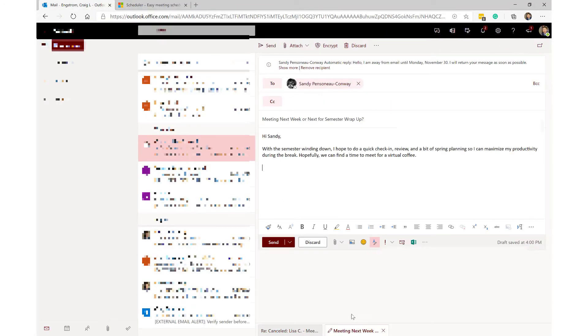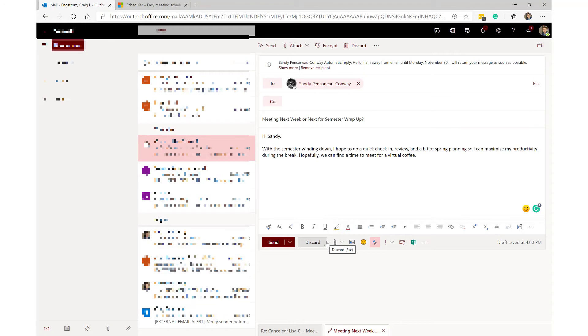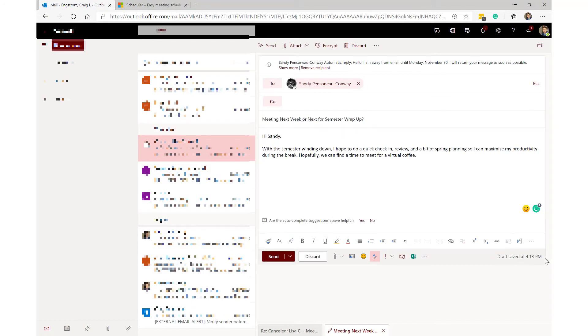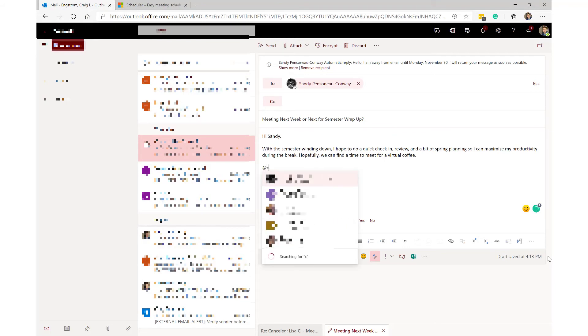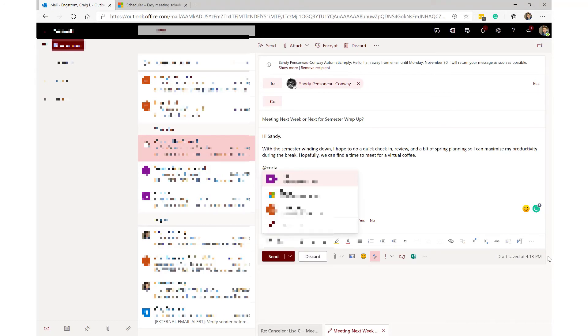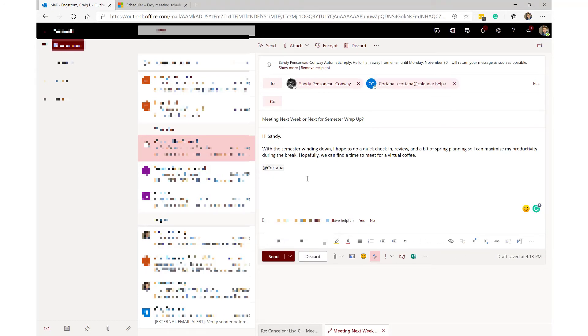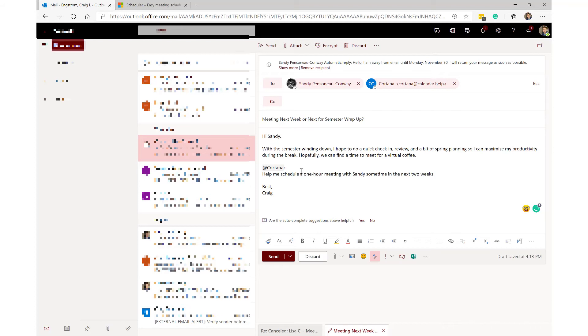And let's go ahead and do a test. I want to set up a meeting next week with my supervisor or department chair. And basically I've written out this message: 'hey, thinking about, you know, what I'm going to do during the break to maximize my efficiency and effectiveness, so I'd like to do a virtual coffee with you.' So what I'm going to do is I'm going to say '@Cortana' and then give the details that I want. And I probably should have mentioned this just in case you're not familiar - Cortana is like Microsoft's Alexa or Siri if you are a Mac user. And all I need to do is type '@Cortana,' it's going to pop up, and you can see it's this one here. I'm going to click on that, adds that to the email, and I can write out my message that I want: 'Help me schedule a one hour meeting with Sandy sometime in the next two weeks.'